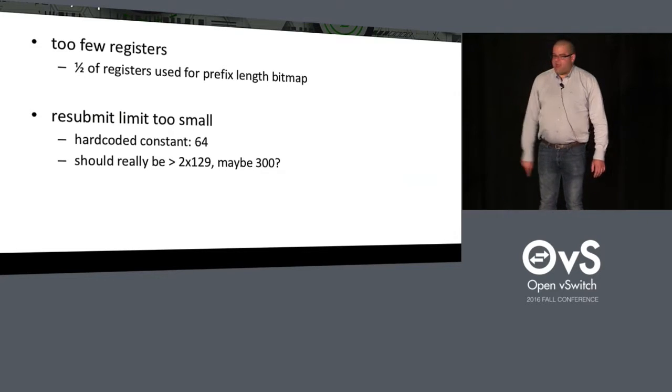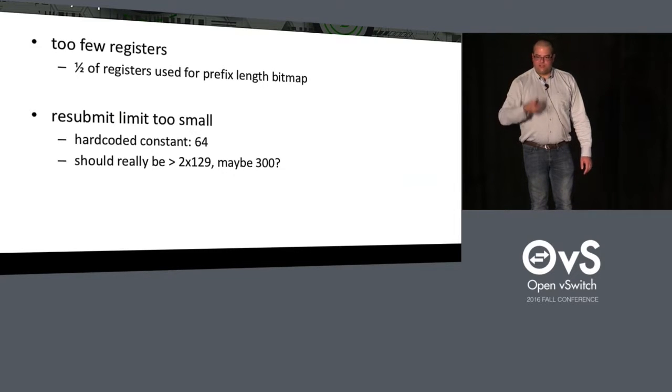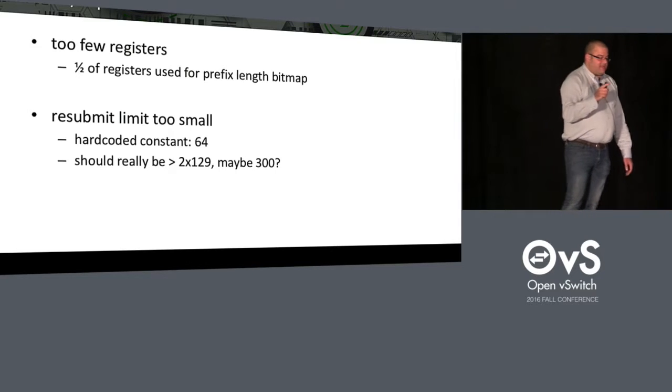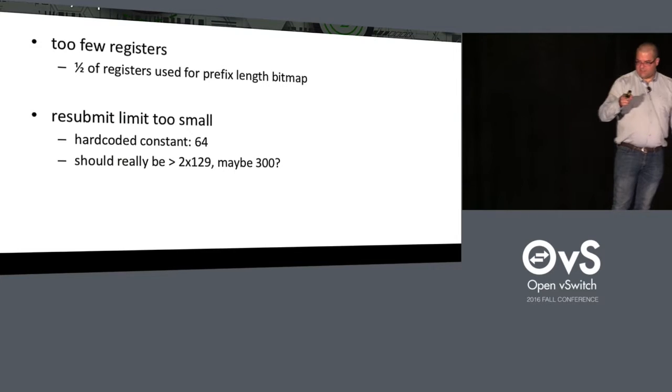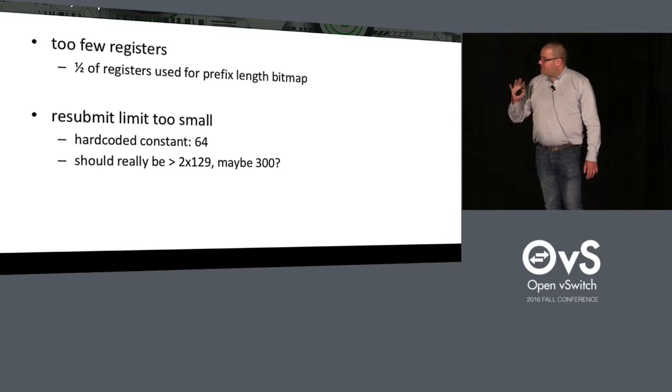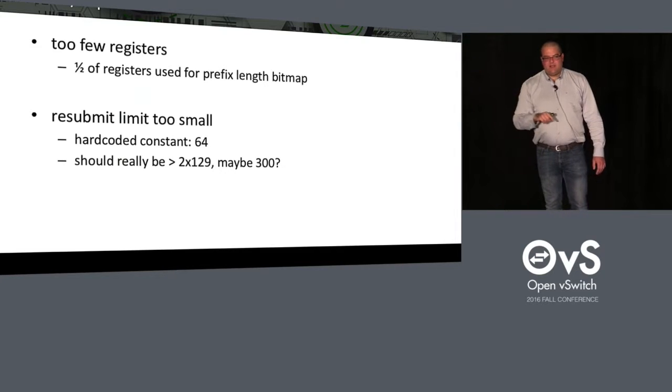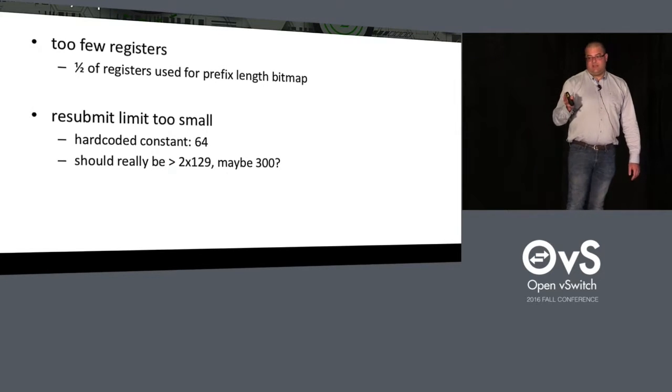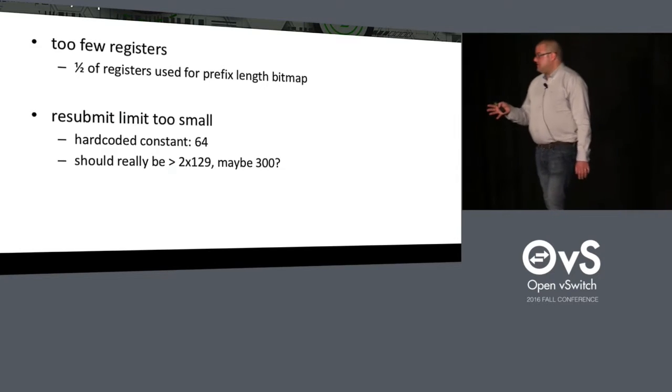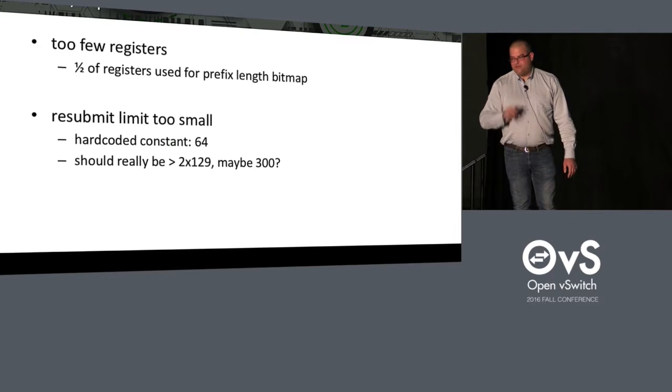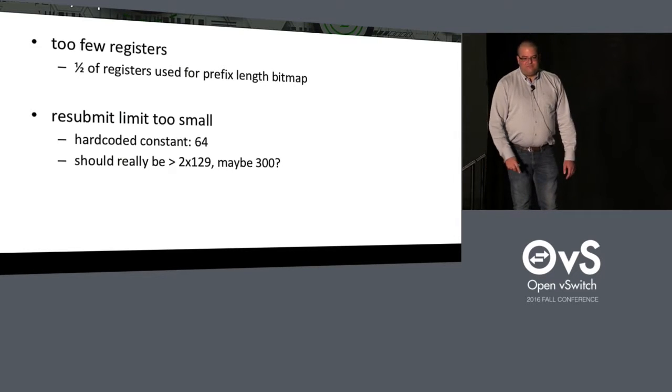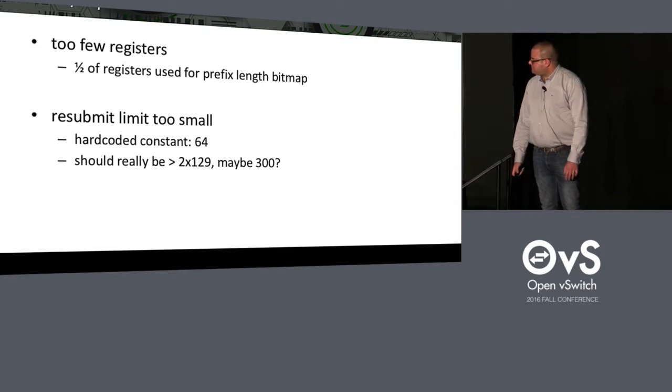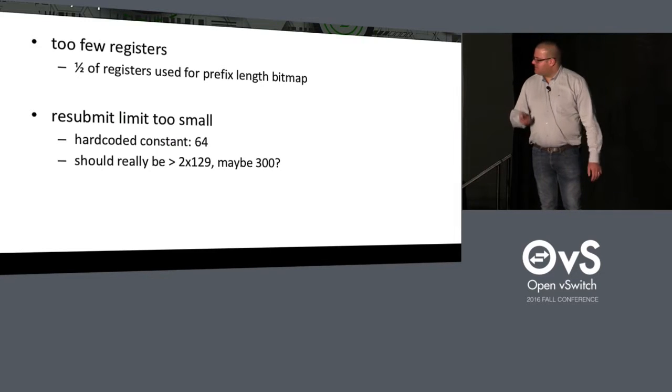The second problem that we have is there is a resubmit limit in OVS. OVS has this kind of protection to prevent infinite loops. And I think by default, it's set to 64. So we can do at most 64 resubmits in OVS. And so the bad news is that everything counts, both the resubmits and the goto tables, as far as I know. Which means in 64, we can do, say, 30 routes lookups. And when you are doing IPv6, you might, in the worst case, you want to do 129 lookups. In the worst case. Which means at least 258 resubmits. Plus you have tables on the side, which means you might do 300 resubmits, actually. So I don't think it would be too harmful to increase this constant, but like 64 is kind of limiting for customers right now. I don't think it would be very impactful. We can discuss about it later.